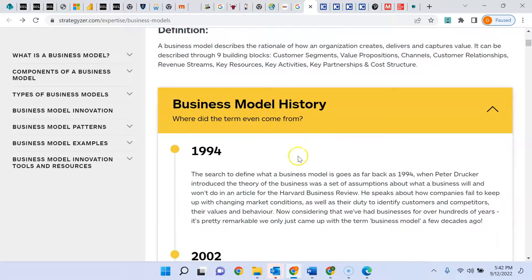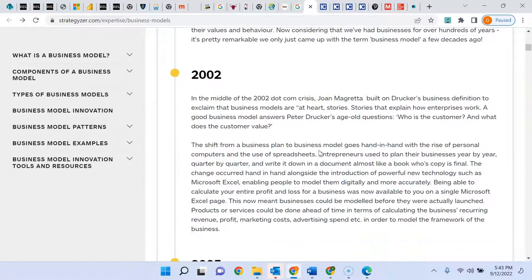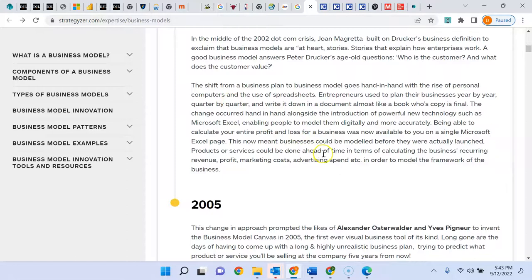Why do we care about the Canvas? The Canvas actually helps you think about the assumptions related to nine building blocks of introducing a new product or service to the market or starting up your business. I'm going to have this link paired with this video so you can click on it. This is where I want you to get information — they do a very good job of describing each of the nine building blocks.